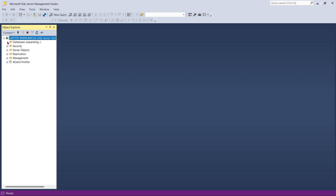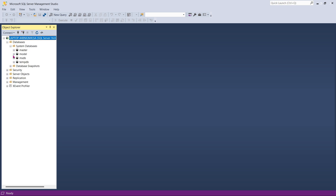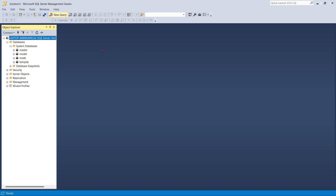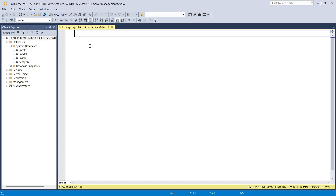On the left-hand side I can see I do not have any custom database — only the system databases are there. In order to connect proper data, I will have to create a custom database.